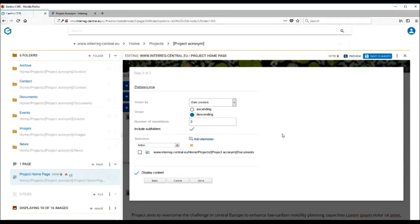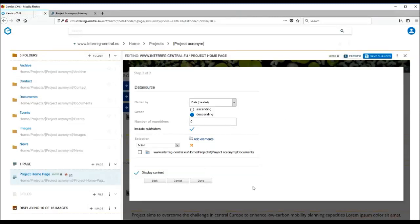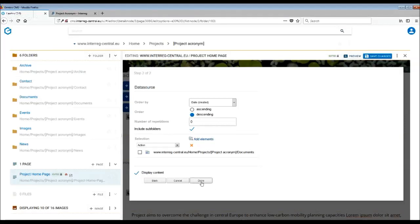Remember also to click on include subfolders. This means that all subfolders which are within the folder documents will be displayed in this tag. Once you have done this, remember to save changes and press done.